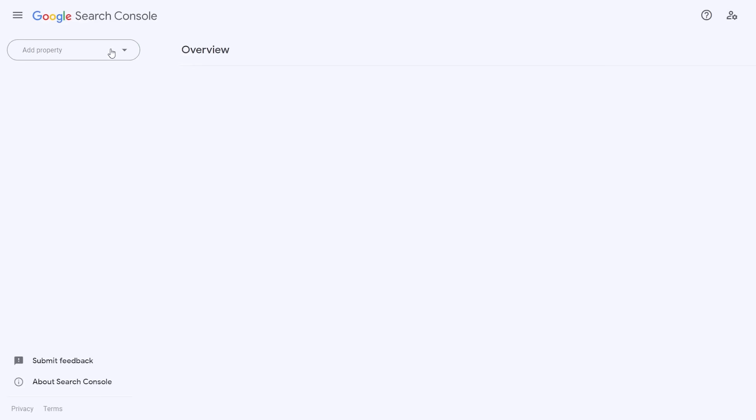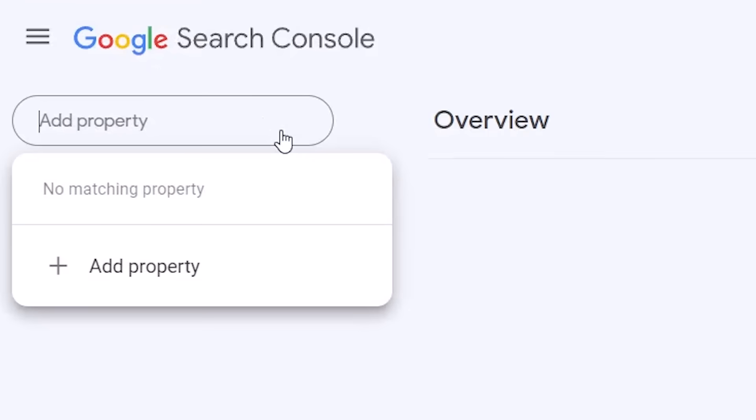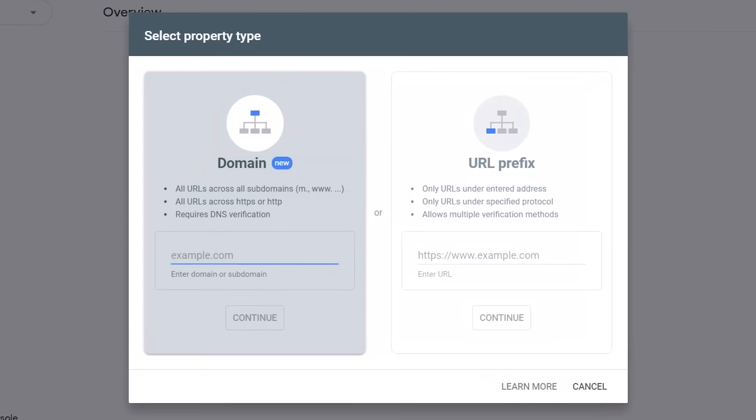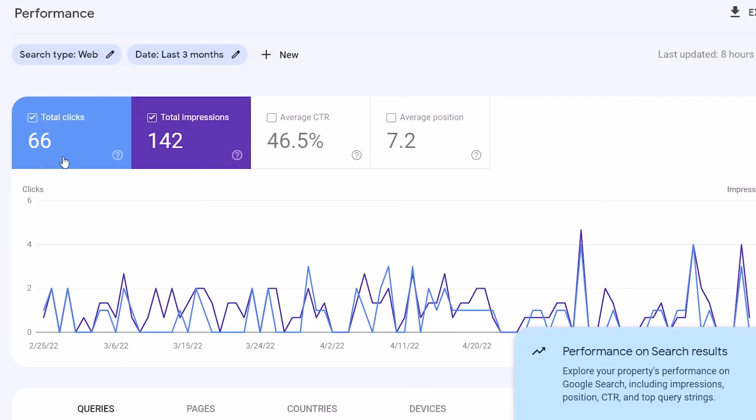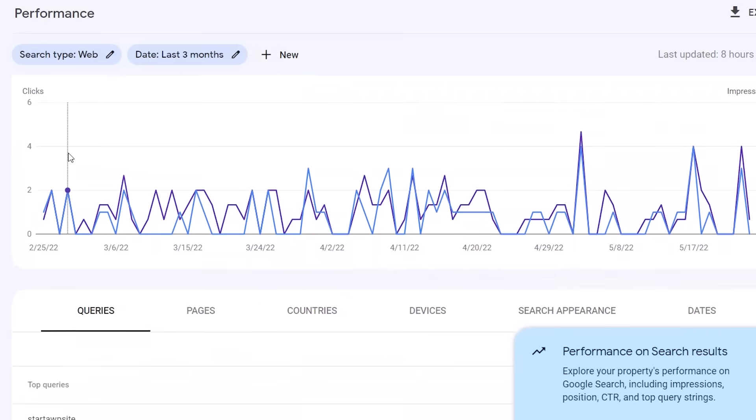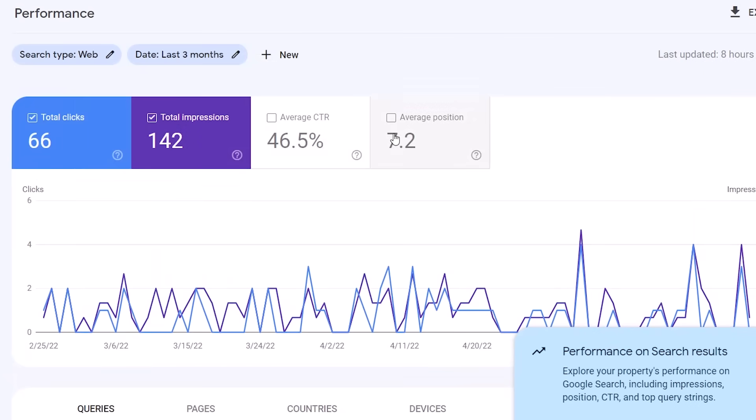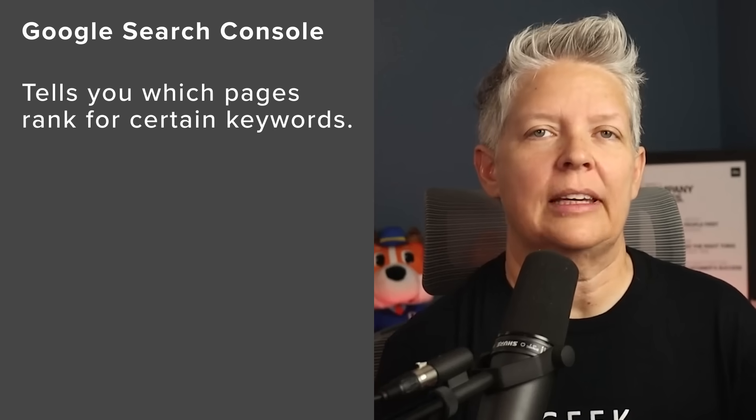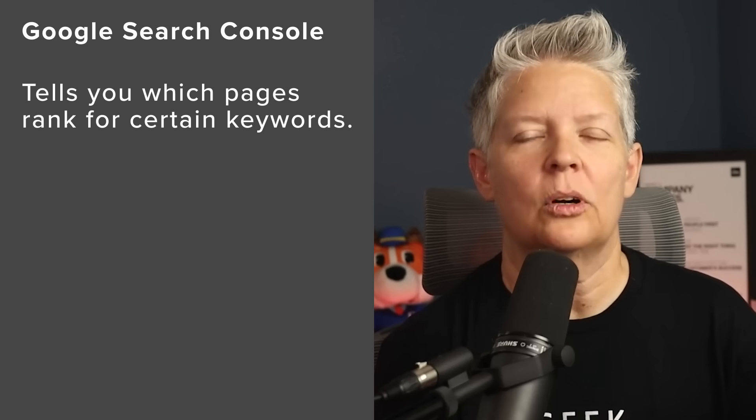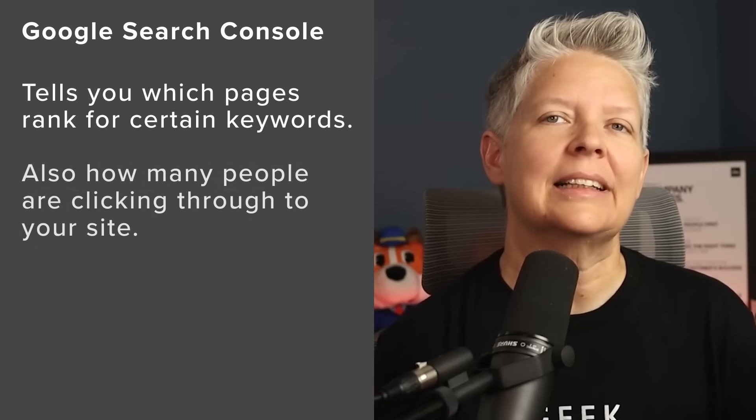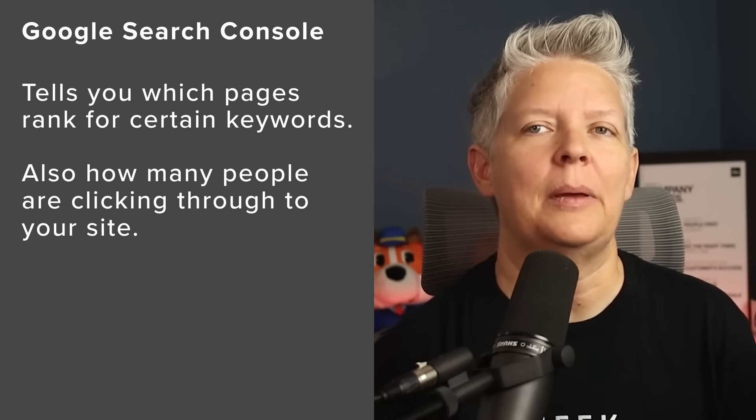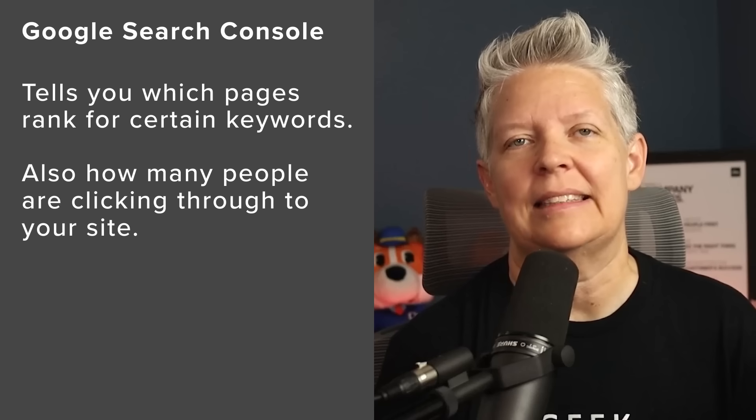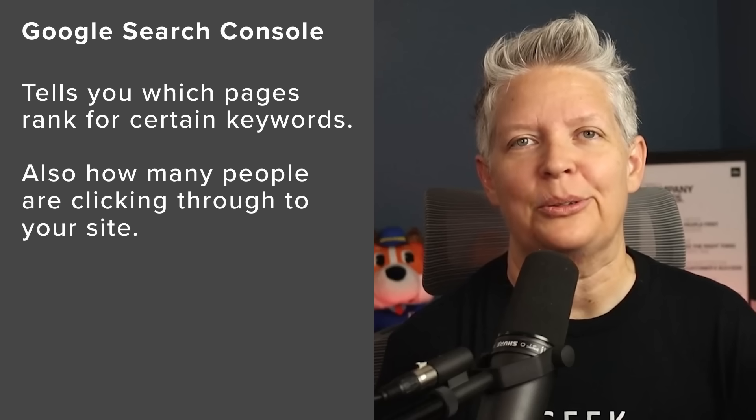One of the best ways to find out how your site is doing in Google search results is by adding it to Google Search Console. Google Search Console is a free tool offered by Google to let you know exactly how your site is performing. It'll tell you which of your pages are ranking for certain keywords and the click-through rate, or how many people are clicking on your site when they see it in the results.